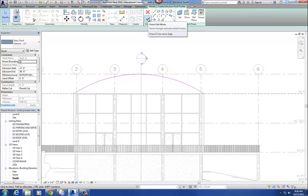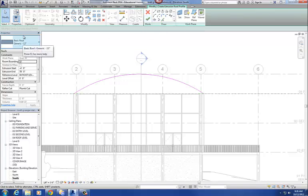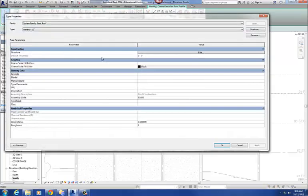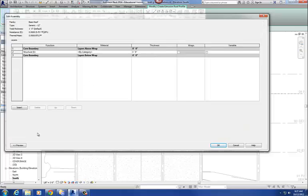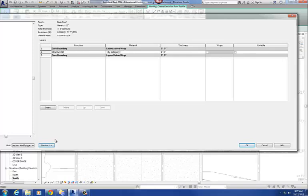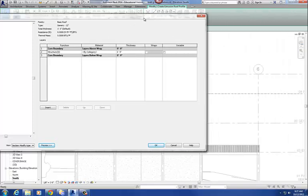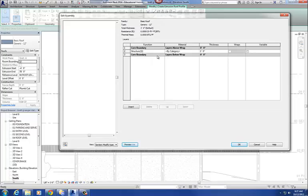Before I hit finish, I want to point out that on this basic generic 12-inch roof, if I go to edit type, it looks exactly like it would for a wall. You can duplicate it, rename it, create a new roof. And under structure, if I click on that, it also looks like walls — you get a little preview. Just so you know, if you wanted to create a roof type with a standing seam metal, insulation, metal studs, that sort of thing, you could create it using the edit wall assembly.